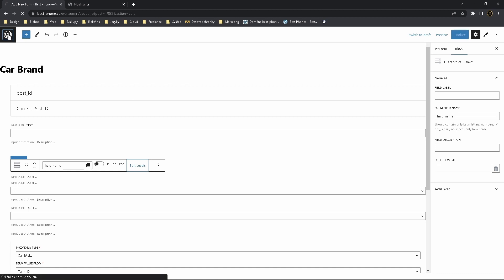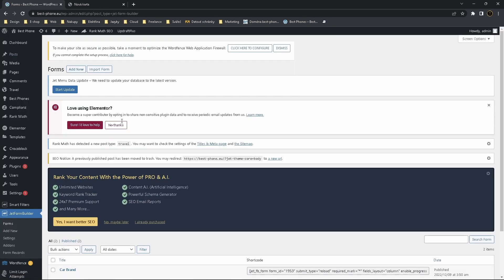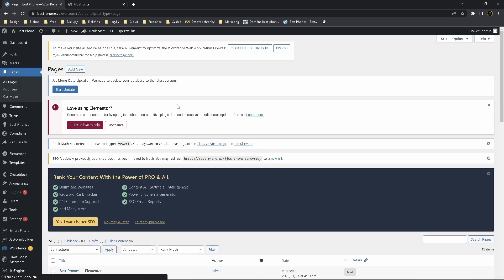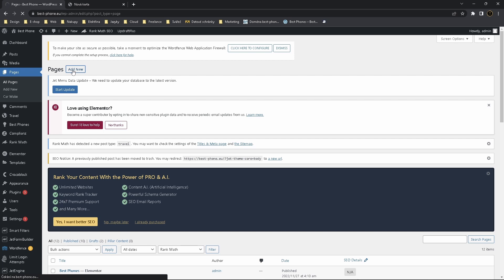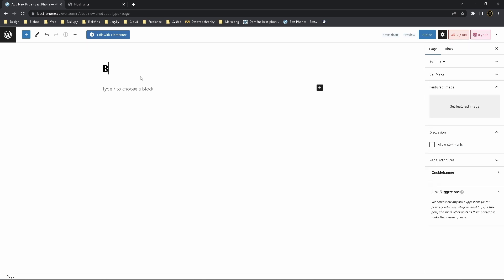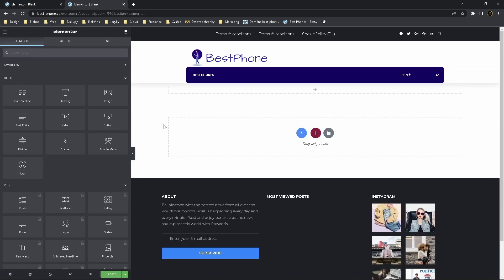So now go back to WordPress. Go to Theme Builder or just create a new page. I think it's easiest to create a new page just to test it out. Name it for example Blank, it's just for testing. Publish it.